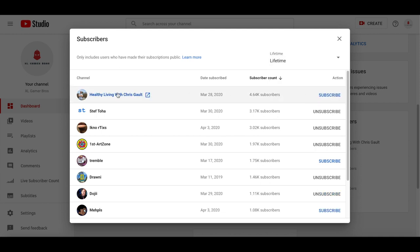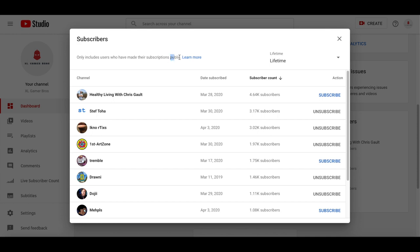So we can see everybody. It seems like Healthy Living with Chris Galt—sorry if I pronounced that wrong—seems like he has the most subscribers. Shout out to any of you guys who are on this page.